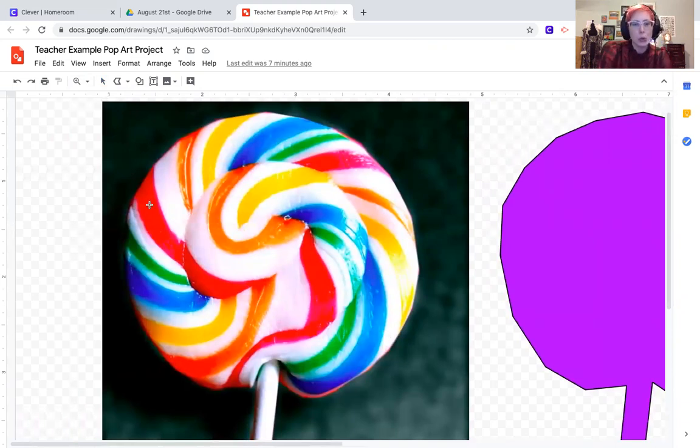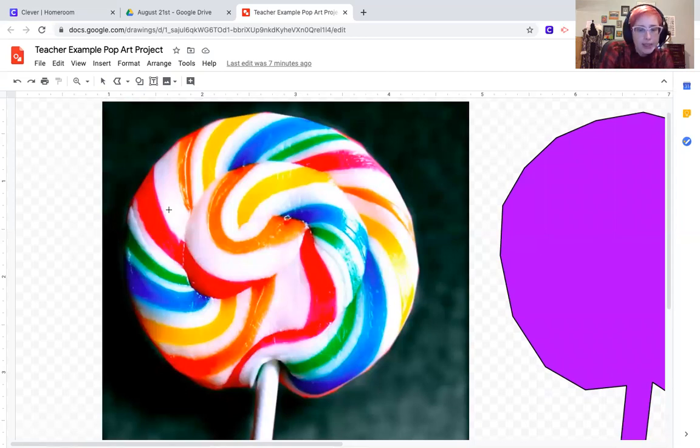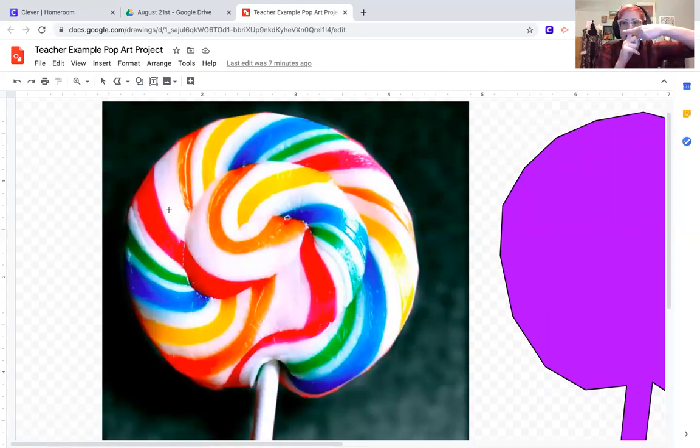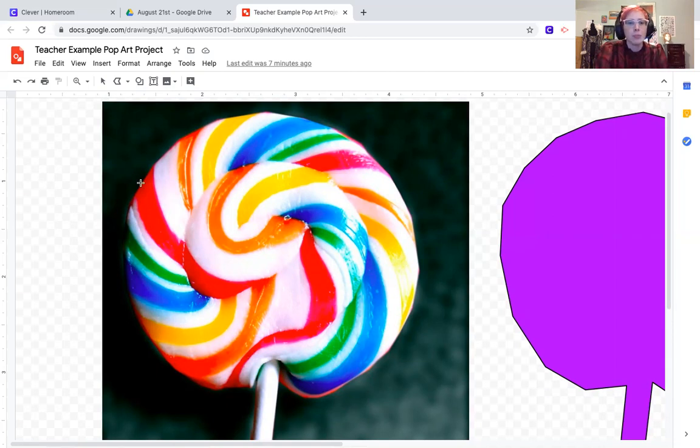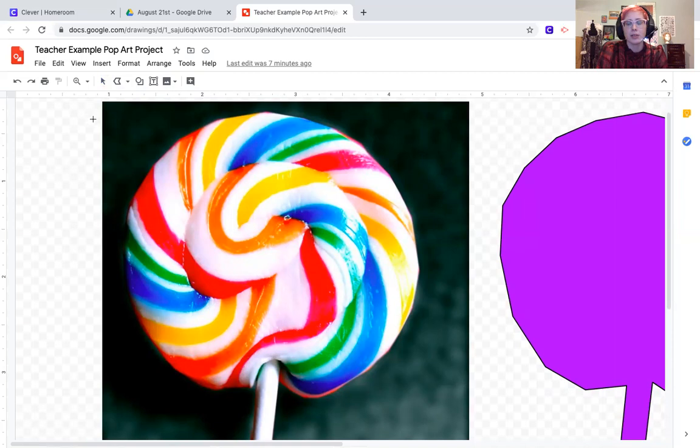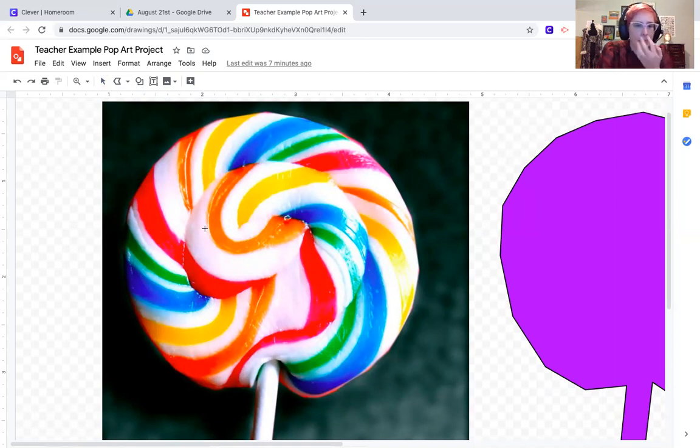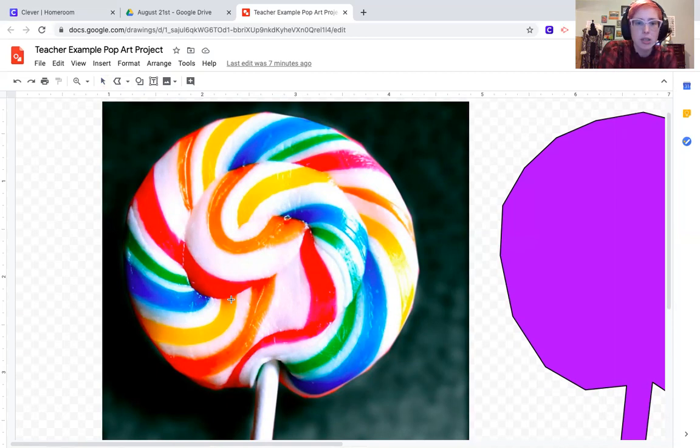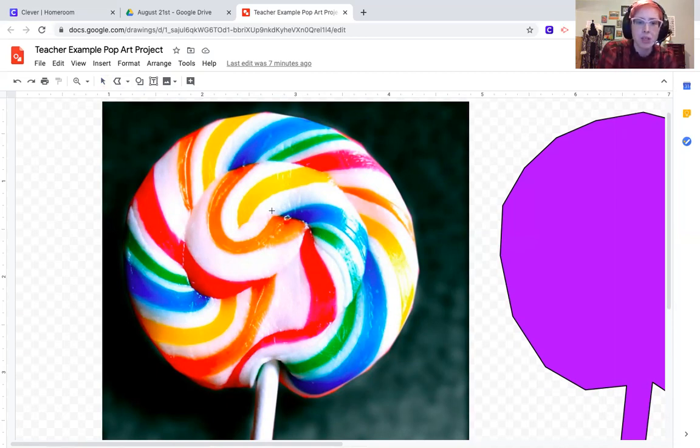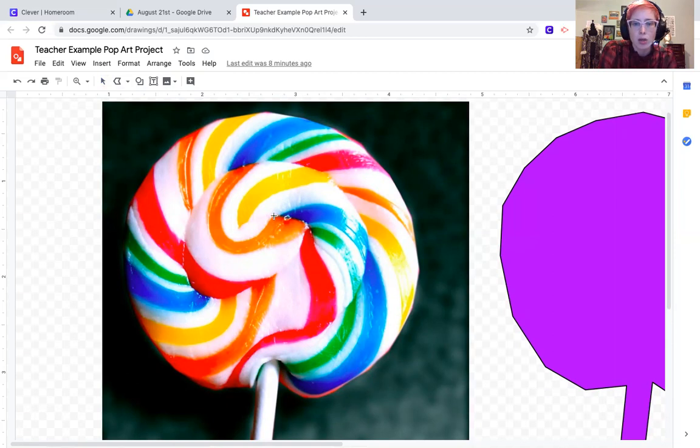I'm ready. I've got my polyline tool. I know it's the polyline tool because my cursor looks like that little t, like a cross, whereas my select tool looks like a mouse cursor. Polyline looks like a t or cross. My lollipop has all these cool colorful details and that's what I want to start tracing.